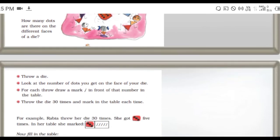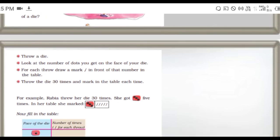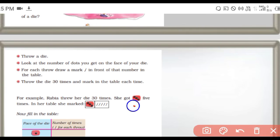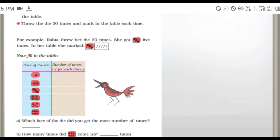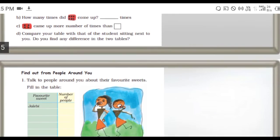Throw a die and look at the number of dots on the face. For each throw, draw a mark in front of that number in the table. Throw the dice thirty times and mark in the table each time. For example, Rabia threw her dice thirty times. She got three - five times. Just you play and fill the table. Write who scored what on the table.